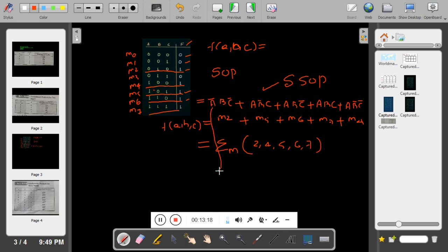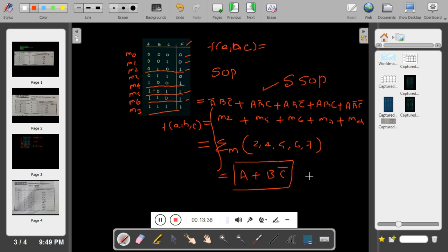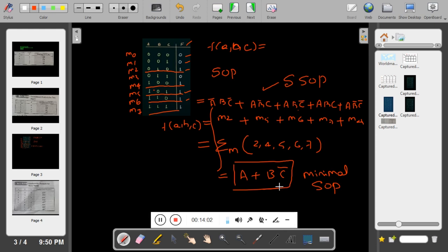You can further simplify this expression using Boolean laws. For example, after simplification you might get something like A·B-bar·C-bar (this is just an illustration, not the exact answer). That simplified form is called minimal SOP. To recap: standard SOP (or canonical SOP) is written directly from the truth table; minimal SOP is obtained by further simplification using Boolean laws, K-map, or other methods.